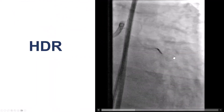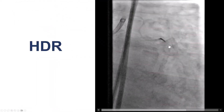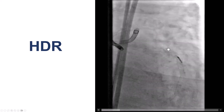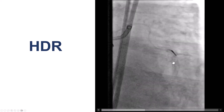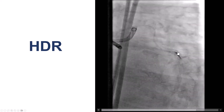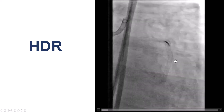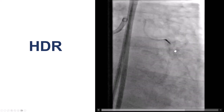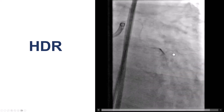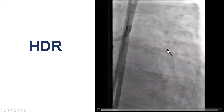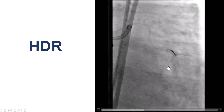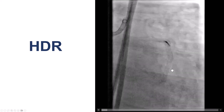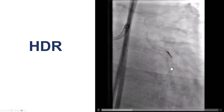We brought the microcatheter — the Turnpike — inside the previously placed stents, and then took the injection with a small amount of contrast, about 1 cc. We see not really much — there is a little bit of contrast staining inside, maybe going into one of the branches, but nothing major is happening.